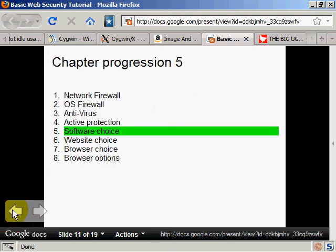So in the next chapter, I'll talk about a website choice.